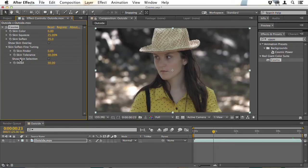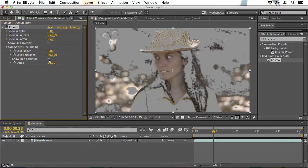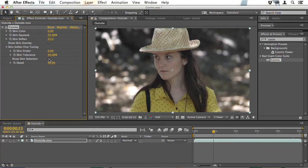So we'll check Show Skin Selection, and you can see there it greys out everything that it thinks isn't skin. It's done a pretty good job. It's recognising some of these highlights in the background as skin, and if we just switch it off we could say that doesn't matter.